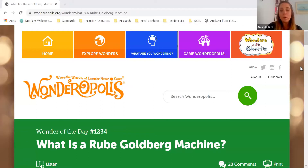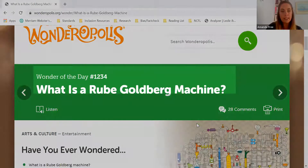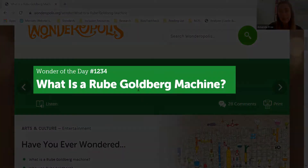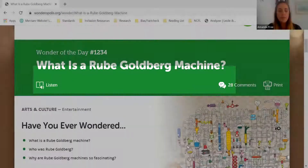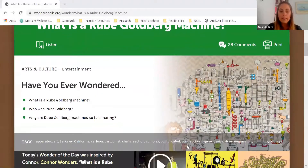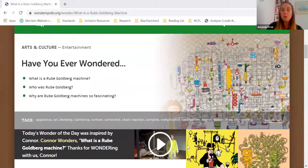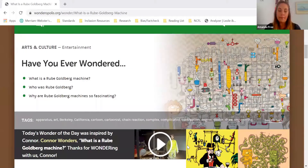This week we're working with one of our top 10 wonders, which is 'What is a Rube Goldberg machine?' and the Wonderopolis feature that we'll be demonstrating this week is vocabulary.